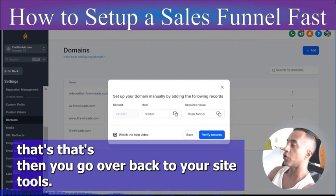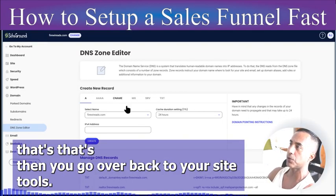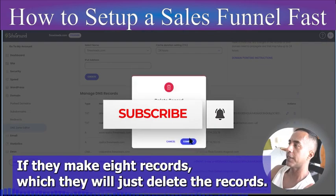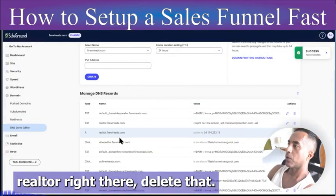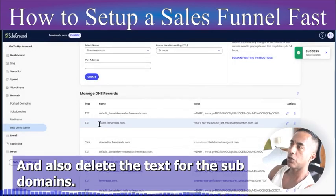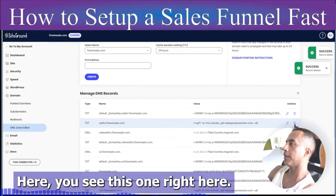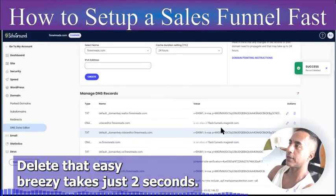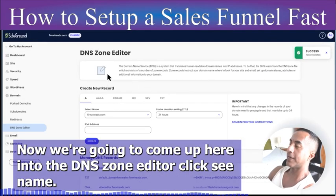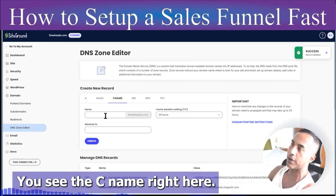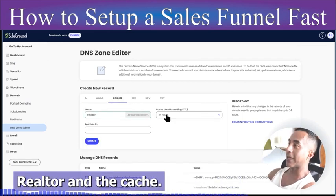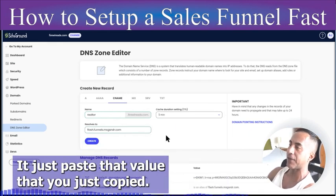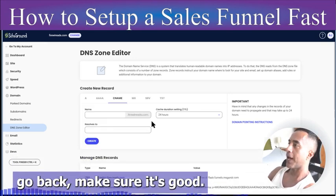It's going to ask for some settings. You need to add a CNAME record — copy that value. Then go back to your site tools, whoever's hosting your stuff. Delete any A records for the subdomain — easy breezy. Also delete the TXT record for the subdomain. Now go into the DNS Zone Editor, click CNAME, type in the subdomain 'realtor', set the cache to five minutes so it updates every five minutes, and paste that value you just copied. Create it.